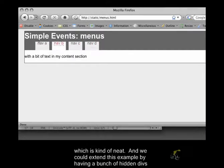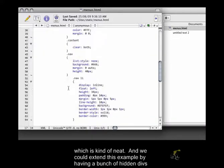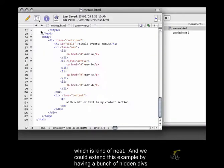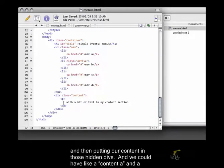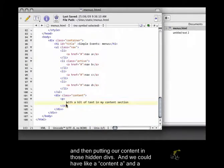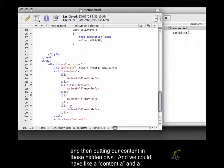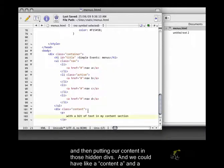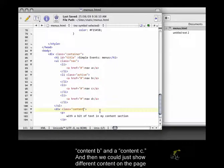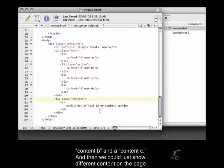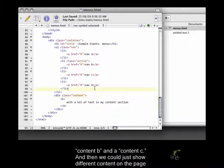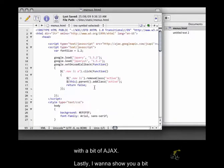And we could extend this example by having a bunch of hidden divs, and then putting our content in those hidden divs, and we could have like a content A, and a content B, and a content C, and then we could just show different content on the page with a bit of Ajax.